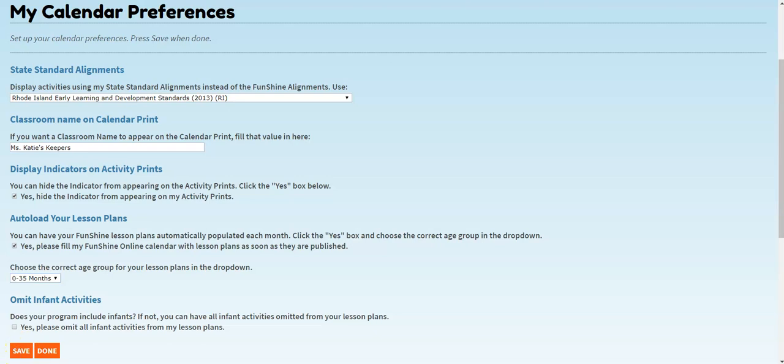Do you use the infant and toddler calendar in your class? If so, we also have an option to omit all infant activities from your lesson plans. This option is convenient for teachers who only have toddlers in their classes. To set this preference, click the checkbox next to Yes, please omit all infant activities from my lesson plans. Then click Save.